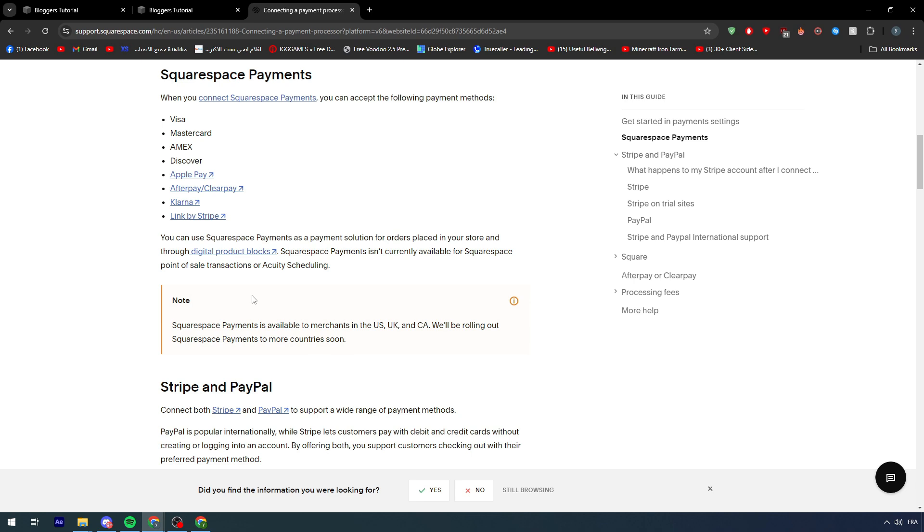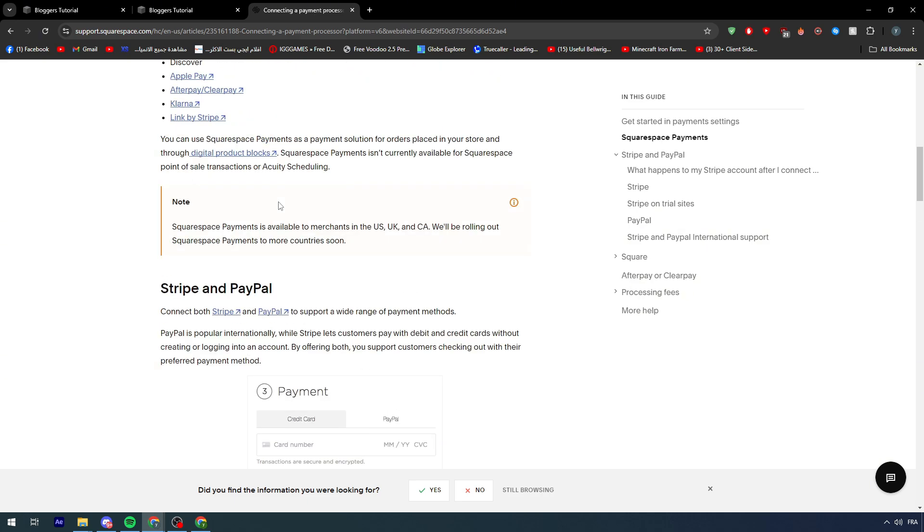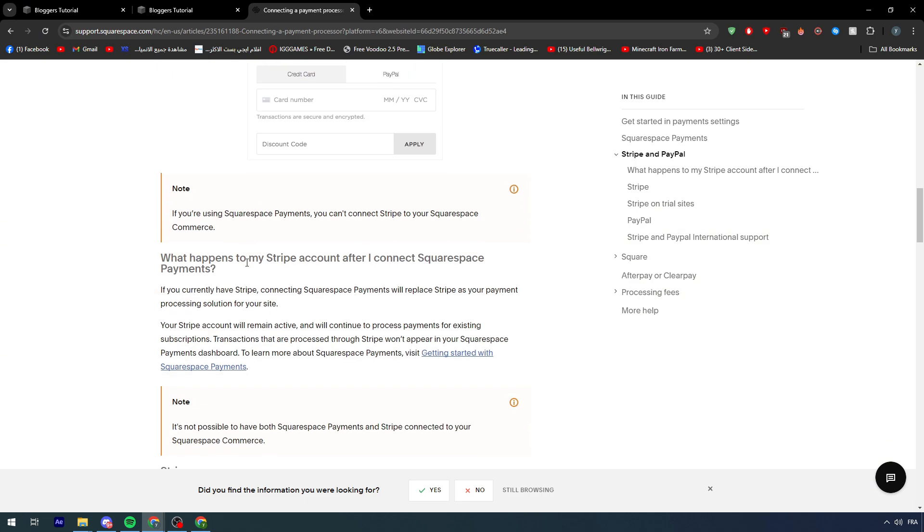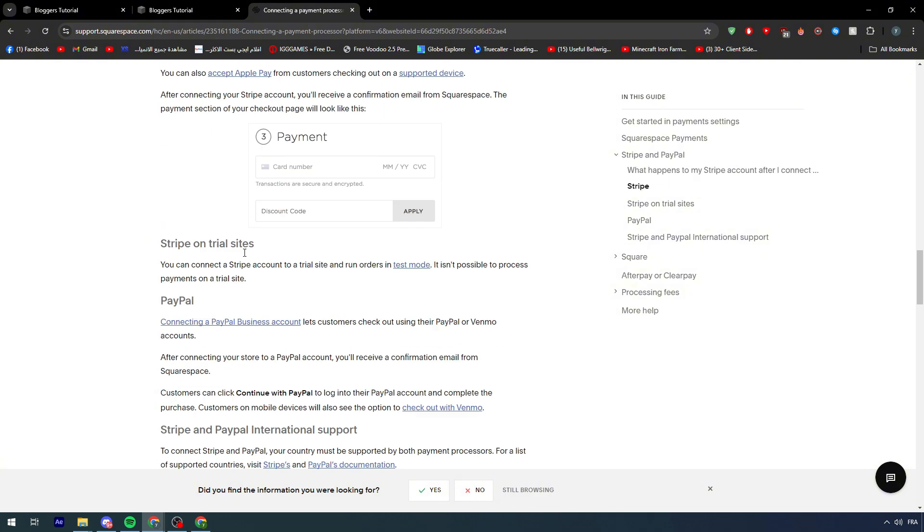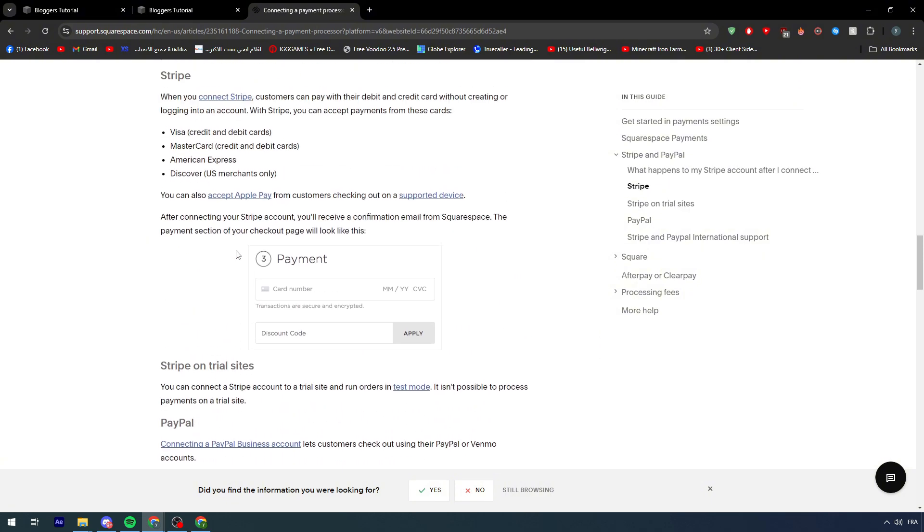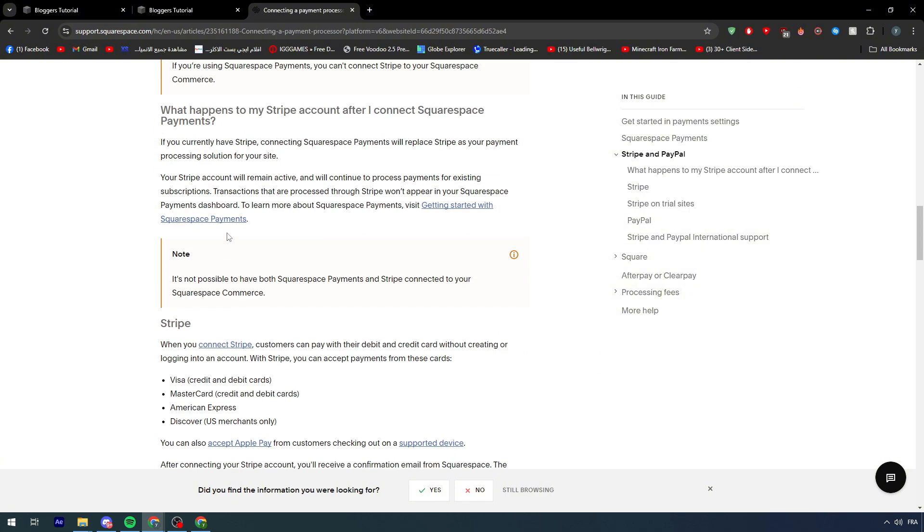Countries really matter, especially for payment processors. What I highly recommend is either to go for Stripe since it's more worldwide, or if you're located in America and selling in America, you could go for Square as a cash on delivery option.